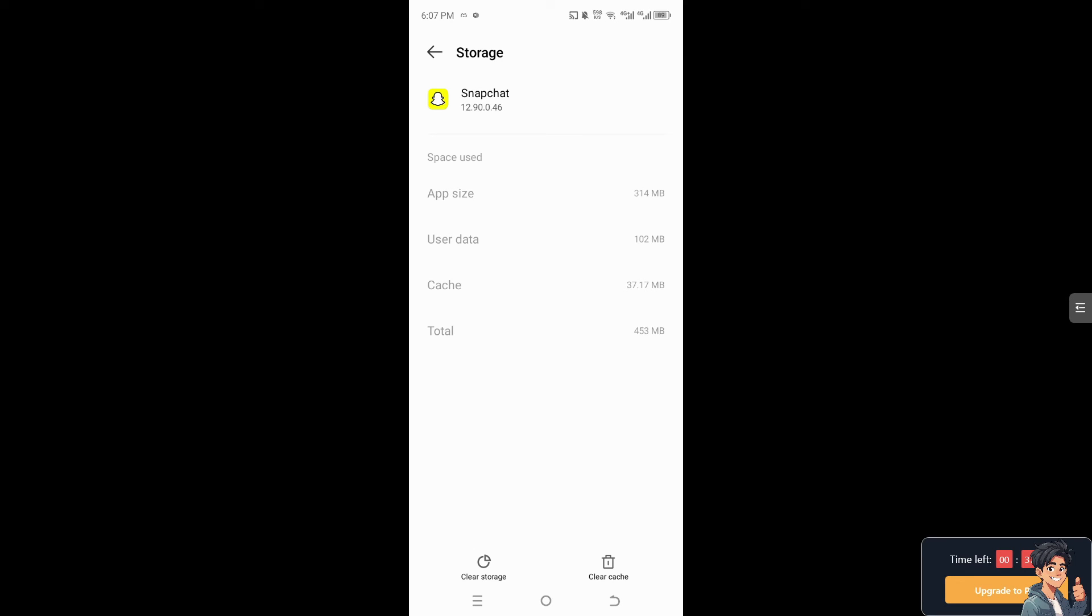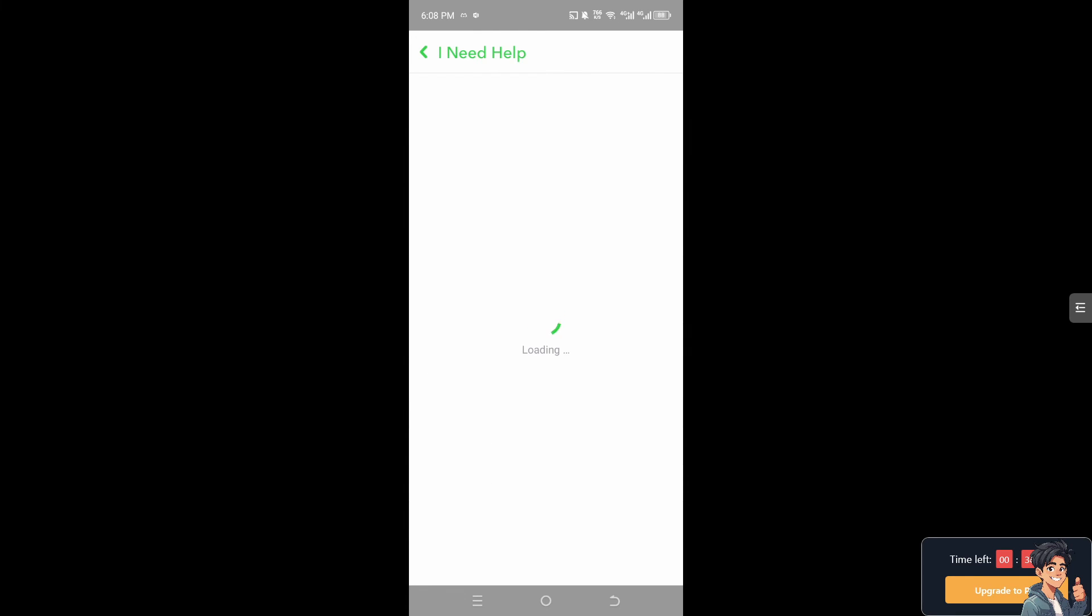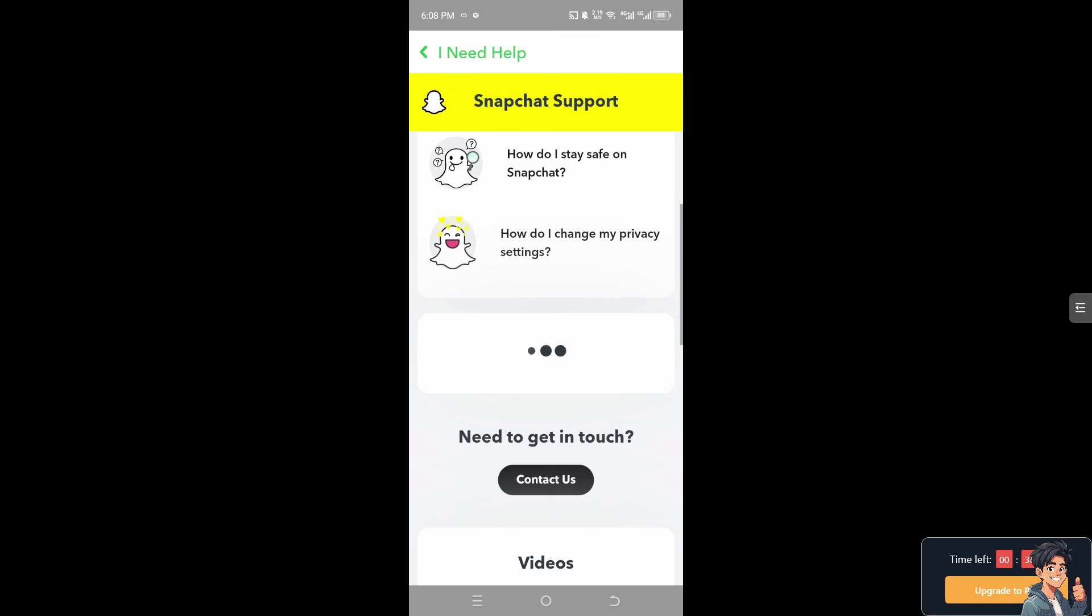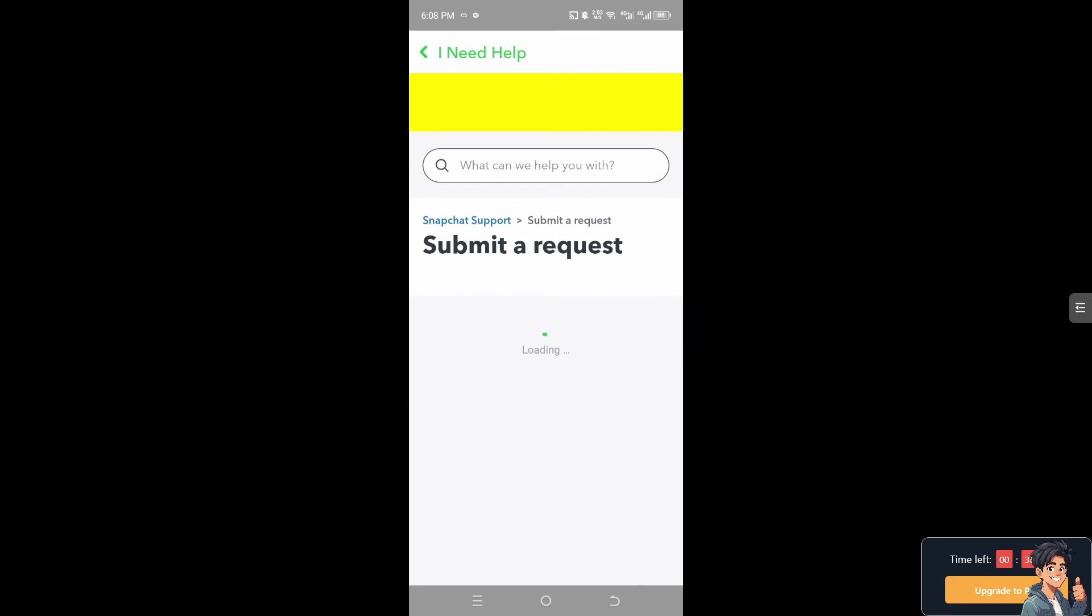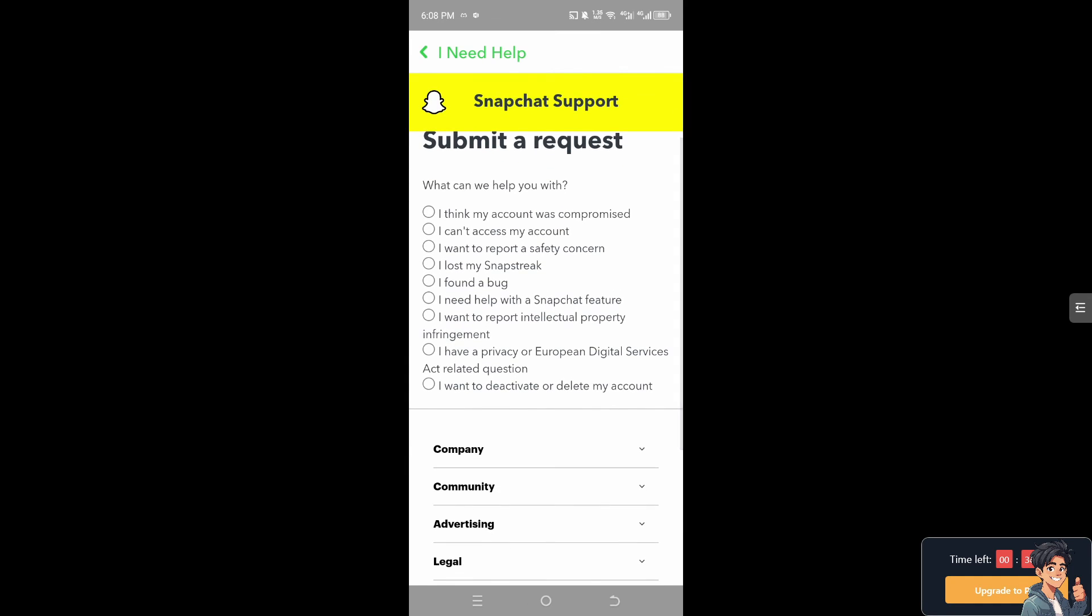If it still doesn't work, if none of the above steps work, what I want you to do is go to the settings and click on "I need help." Hover down below, click the contact option, and from here you can submit a request telling them that you're having problems with the friend request not showing on your Snapchat account.